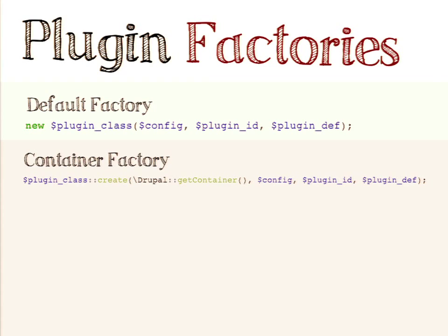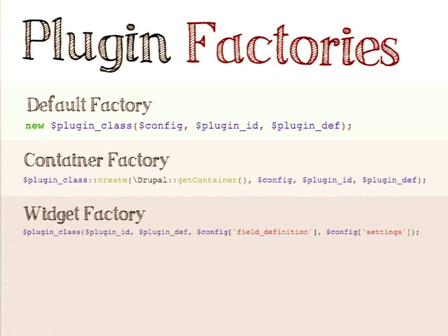This is how plugins work by default — using the container factory — and in most cases that's probably what you'd want to do if implementing your own plugin type. Another one is the widget factory. The use case for a widget factory is things like field widgets or field formatters, where when instantiating a copy of the field formatter you also need some additional configuration information — for example, for an image effect like 'scale and rotate' you need to tell the plugin what size to scale to and how much to rotate.